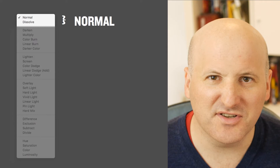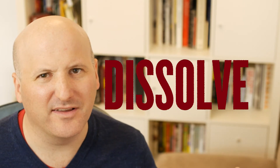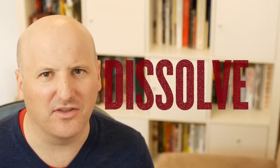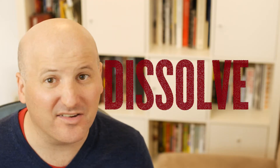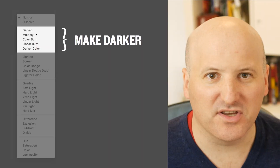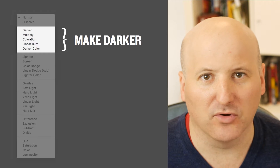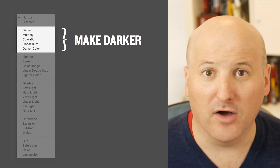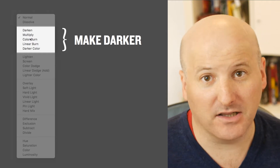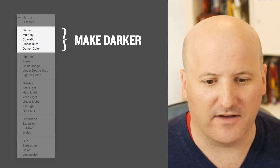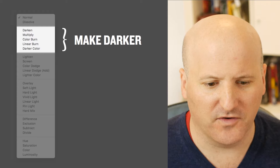The first one is dissolve, and it creates this noisy look — it's a bit more obvious if you turn down the opacity. Honestly, I never use it. The next batch are the darkening ones, and the two important ones here are darken and multiply. Of them, multiply is clearly the most important, so I'll go over that first — let me go into Photoshop.